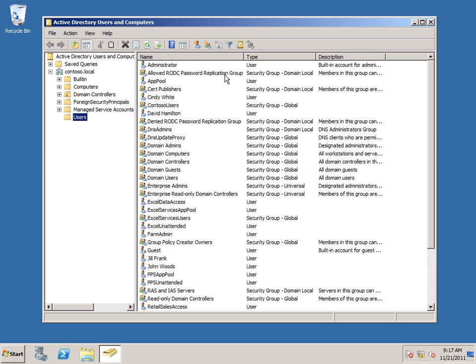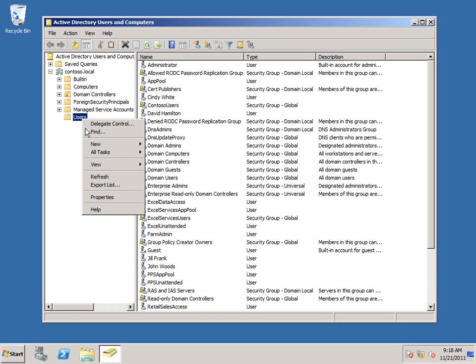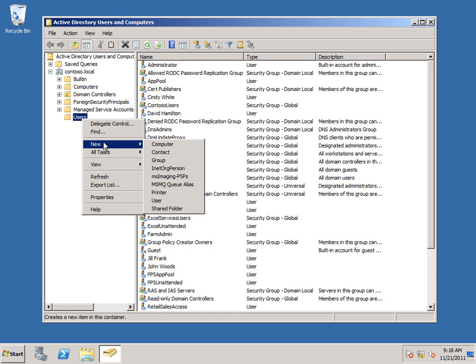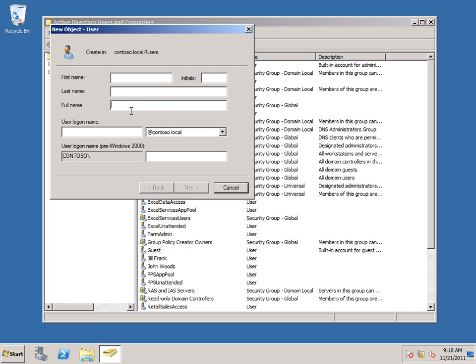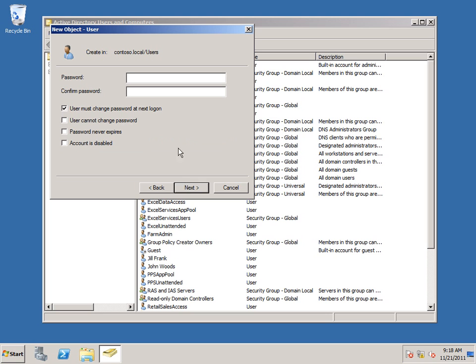The first account that I need is an account to run the search service and the various application pools that are associated with a search service application. I'm going to right-click Users, New, User, and I'm just going to call it Search Service. And I'll use the same for user logon name. Click Next. Type a password. And I'm going to deselect User Must Change Password at Next Logon and select Password Never Expires.